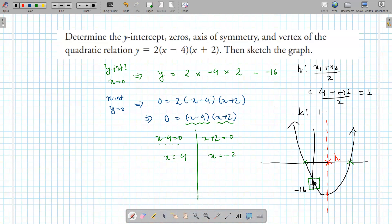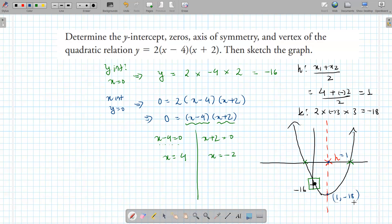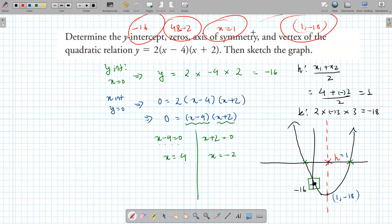To find the k value once you have h, plug h back into the equation. This becomes 2 times (1 minus 4)(1 plus 2) = 2 times (negative 3)(positive 3) = negative 18. That's our k value. So the axis of symmetry is x equals 1, the vertex is (1, negative 18), the y-intercept is negative 16, and the x-intercepts are 4 and negative 2.